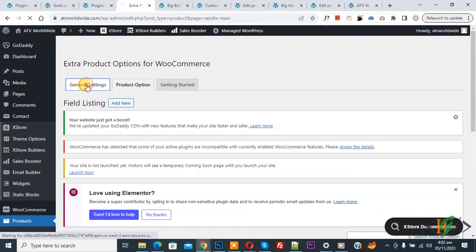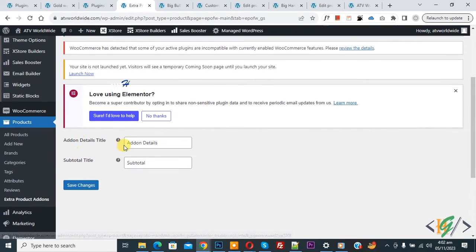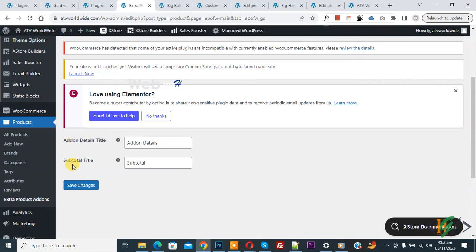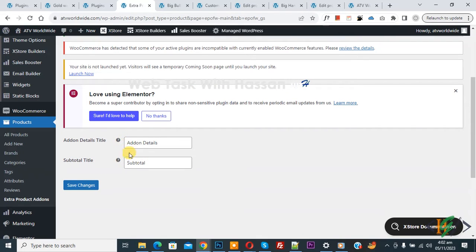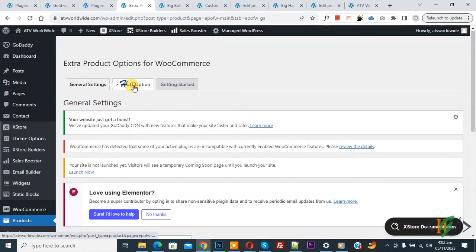You'll see Add-On detail title and subtotal title. You can add text according to your requirement, then click on Save Changes. Now scroll up, you'll see Product Options, so click on it.